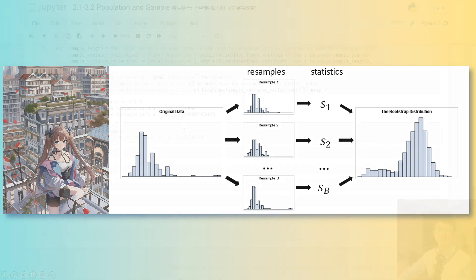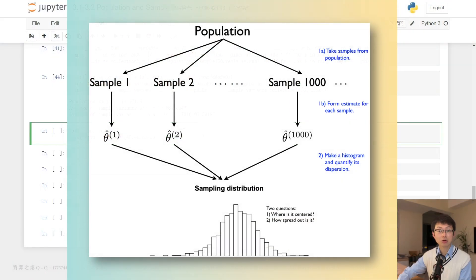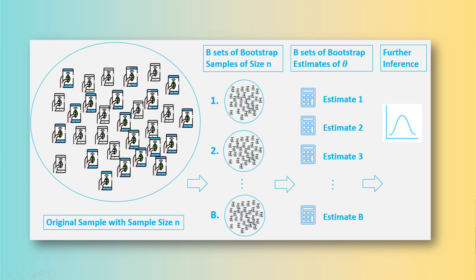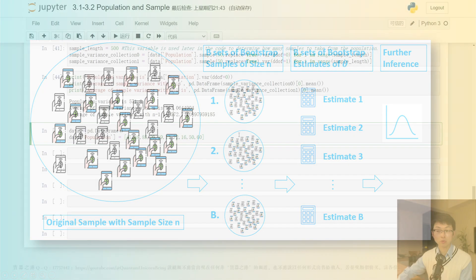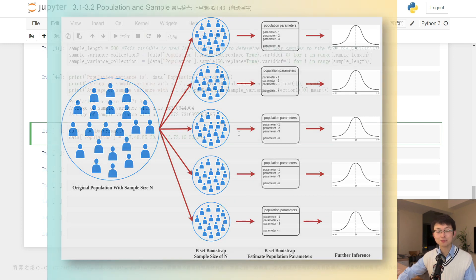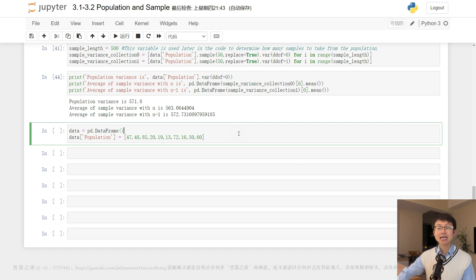Bootstrapping allows us to estimate the sampling distribution of a statistic directly from the available data without making assumptions about the underlying population distribution. By simulating multiple samples and calculating the statistic of interest for each, we generate a distribution of the statistic and estimate its variability. This variability can then be used to calculate confidence intervals around the estimated value, providing a range of plausible values for the true population parameter and helping us draw more accurate conclusions from the data.